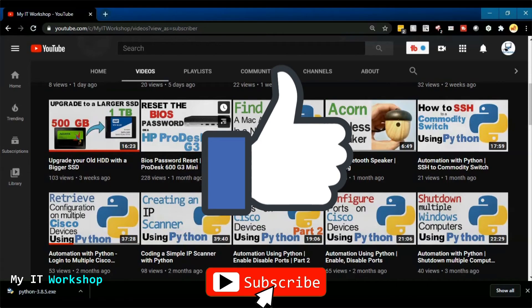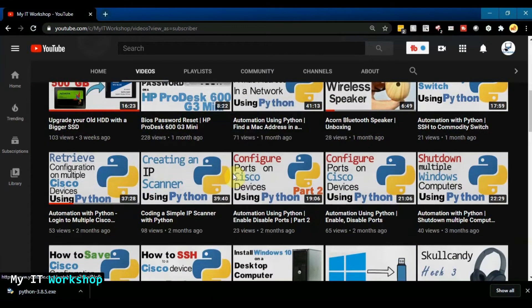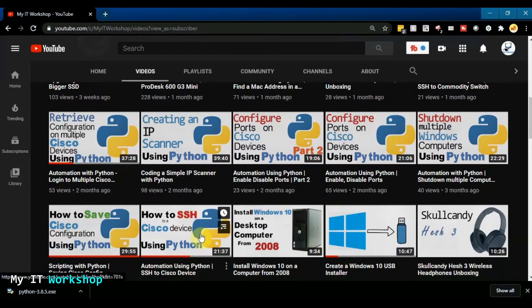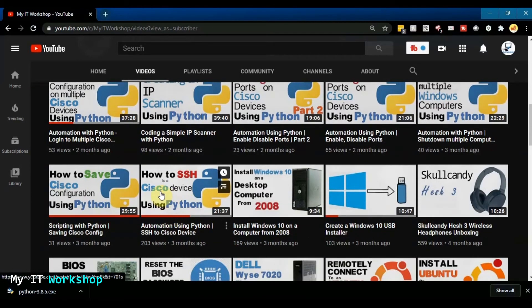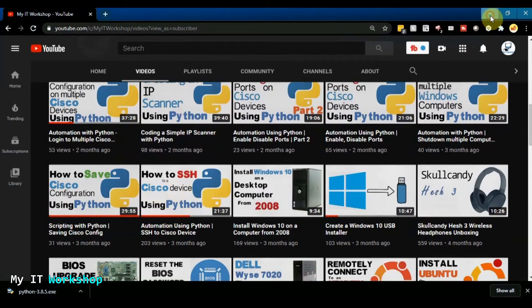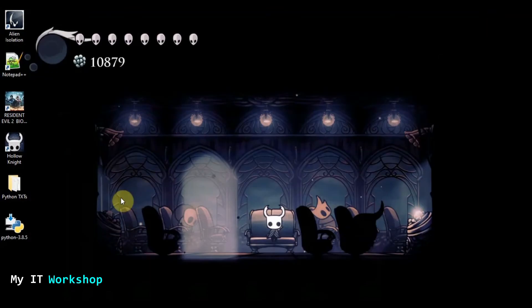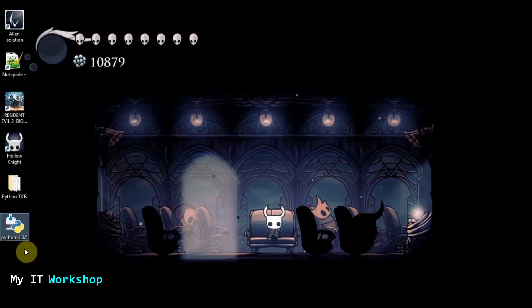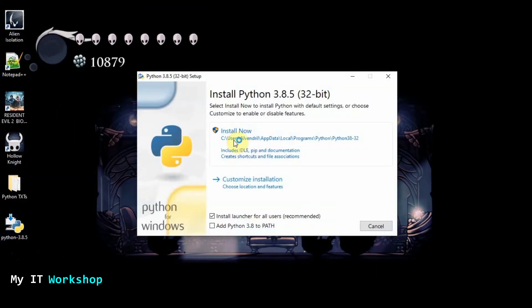Now what we are going to do — I also mentioned how to install libraries in Python in another video, but I'm going to do it again very briefly. As of today, the latest Windows version of Python is 3.8.5. I just downloaded it from the Python website.